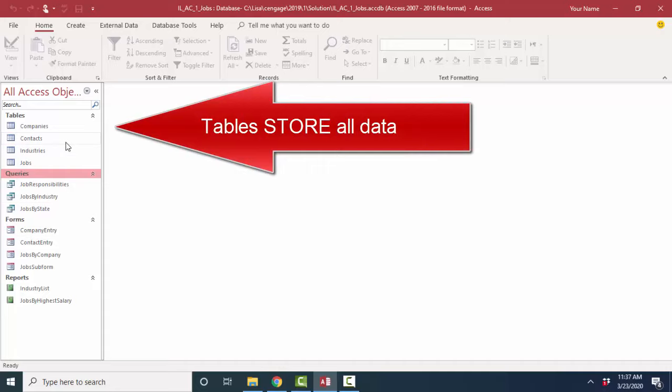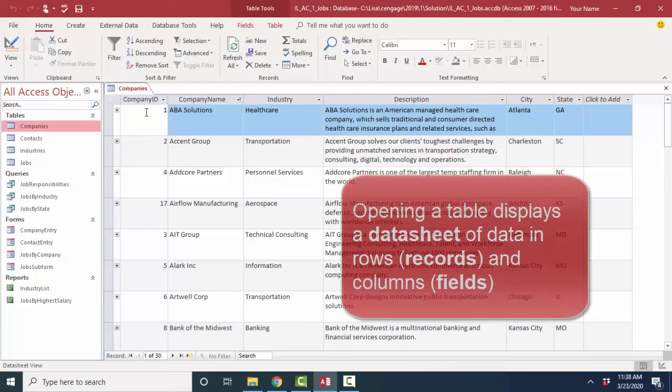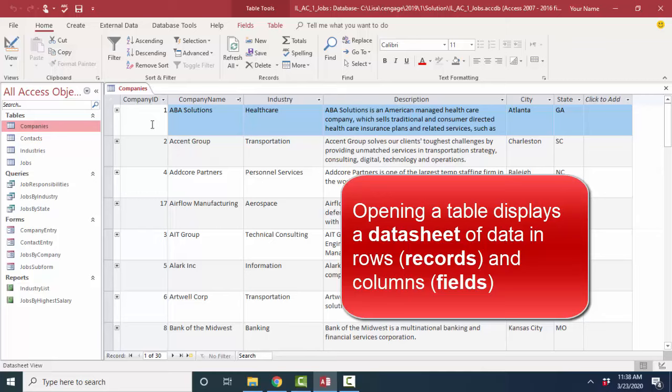All the Access objects start with the all-important table object. The table object contains all the data in the database. So when I open up a new Access database, I typically like to start looking at the information in the tables. I'll open up a table with a double-click, or you could also right-click, open that object, and it will display something called a data sheet, looks like a spreadsheet. We call it a data sheet and show you the different columns of data called fields.